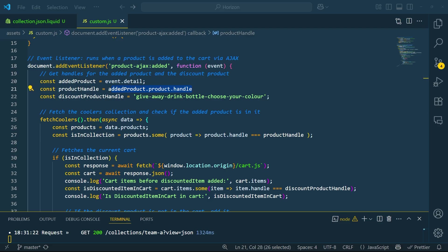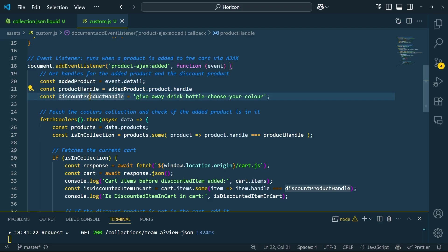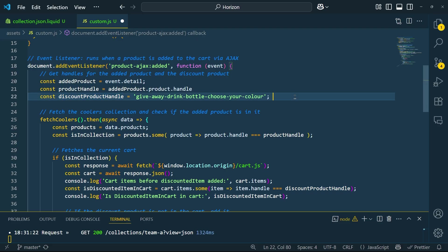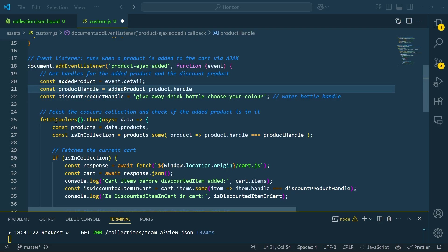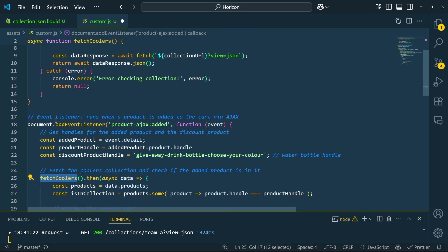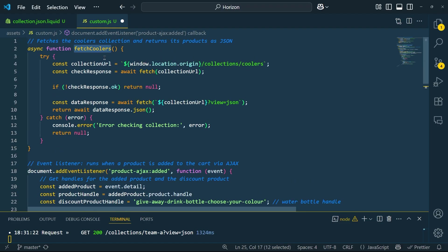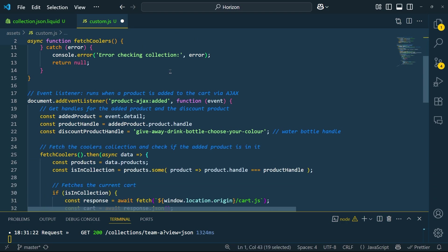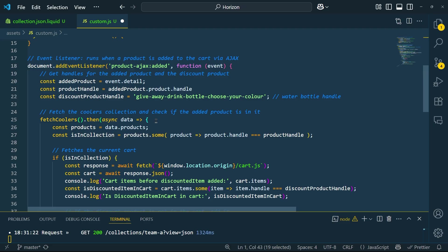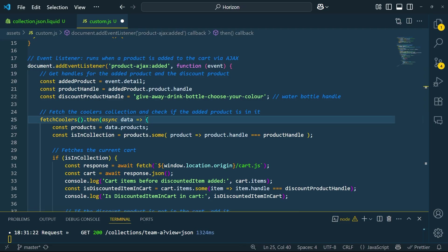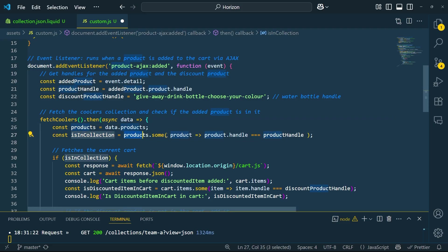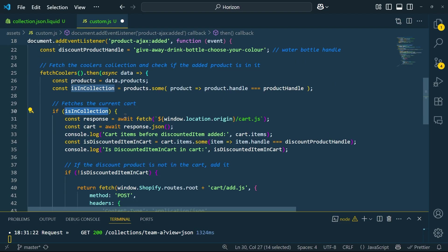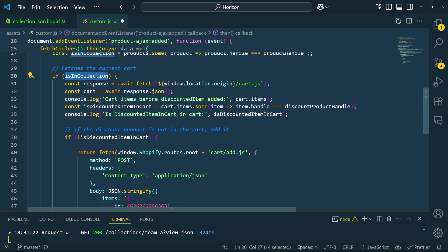We also define the handle of the free gift item, which in this case is a water bottle. We then call our fetch coolers function, which fetches all products in the coolers collection. Once we have the data, we check if the product that was just added is part of that collection.